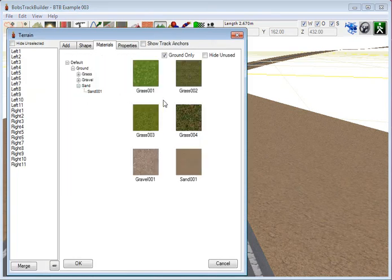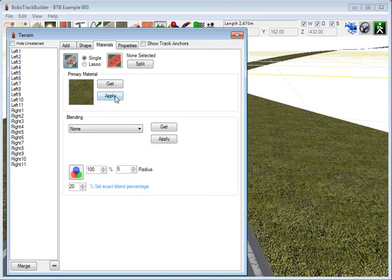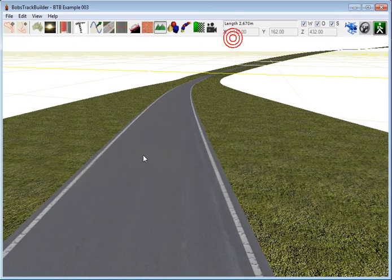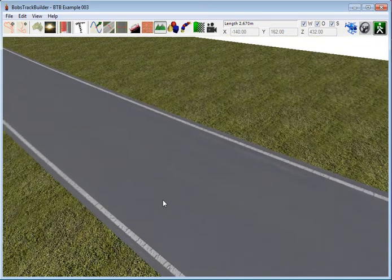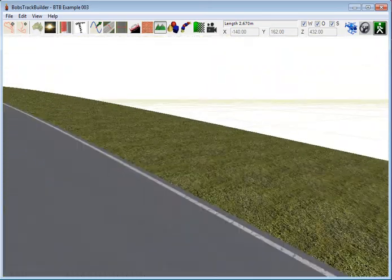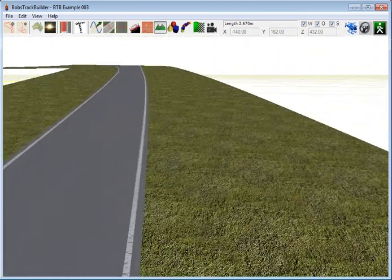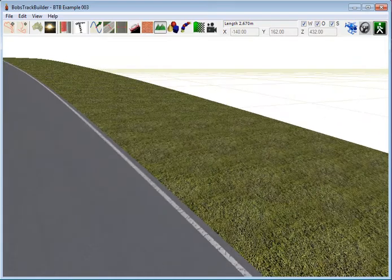Let's go back in, click on it again just to change it. There we go. Let's go for that grass this time. Okay. There you go. It's that easy to change the track textures and the terrain textures.